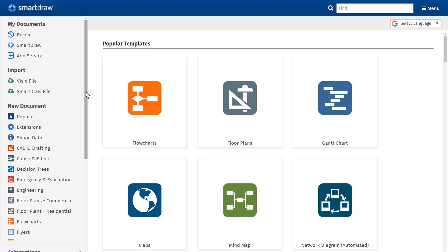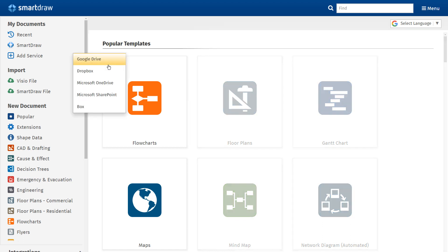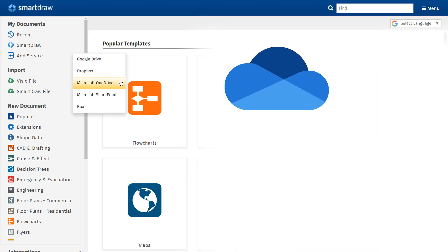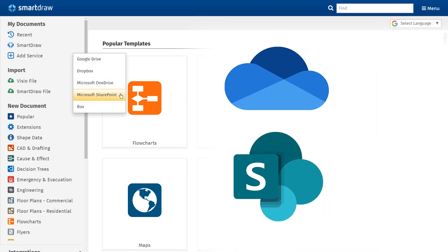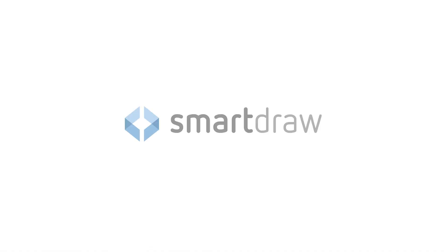In addition to these enhanced diagramming features, SmartDraw has added Microsoft OneDrive for Business and Microsoft SharePoint to our group of third-party storage integrations. Start enjoying these helpful improvements to SmartDraw today.